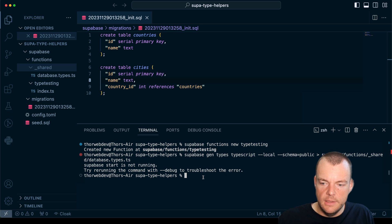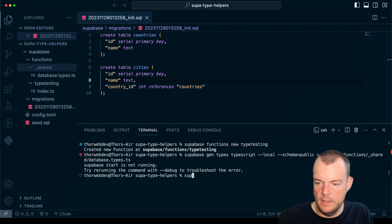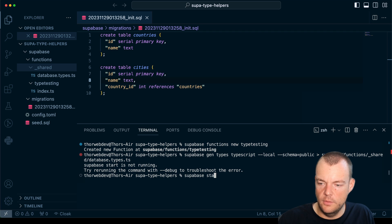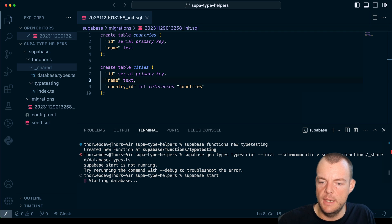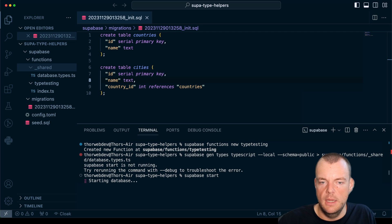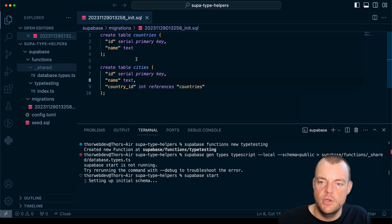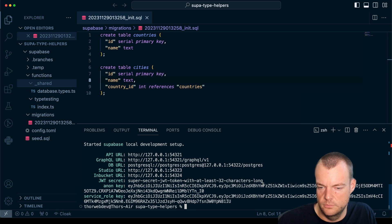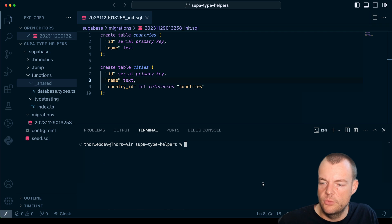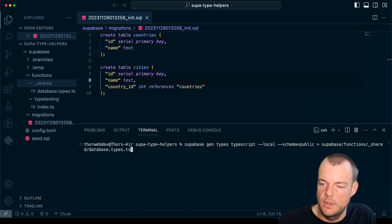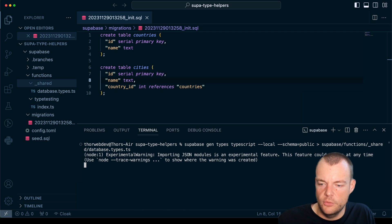We need to be running 'supabase start'. So now we're spinning up our local Supabase database, and when we do this the migrations are applied. Now we're up and running and we can run 'supabase gen types typescript'.